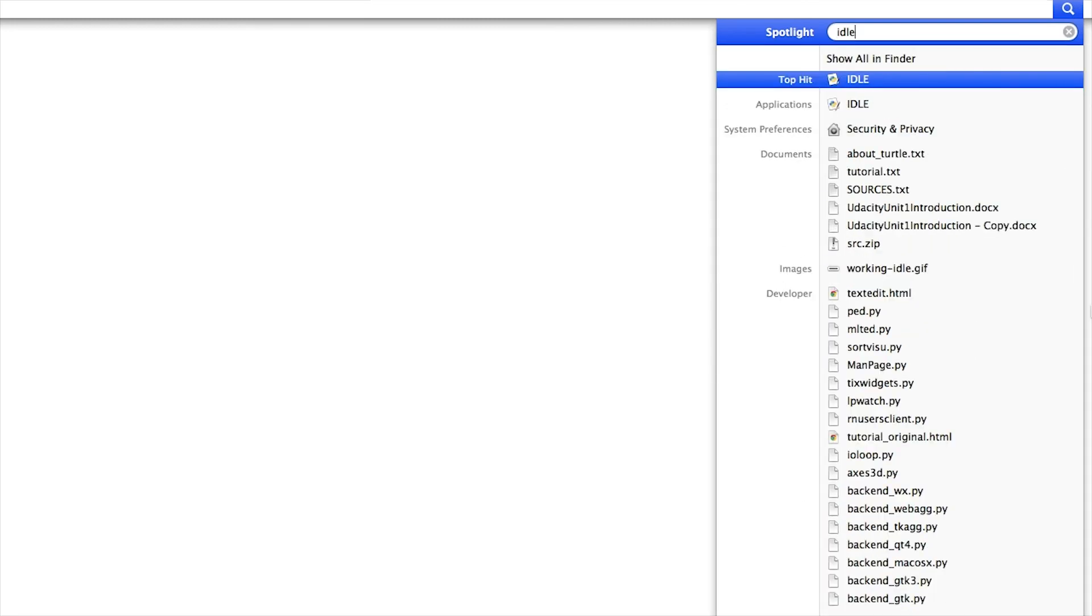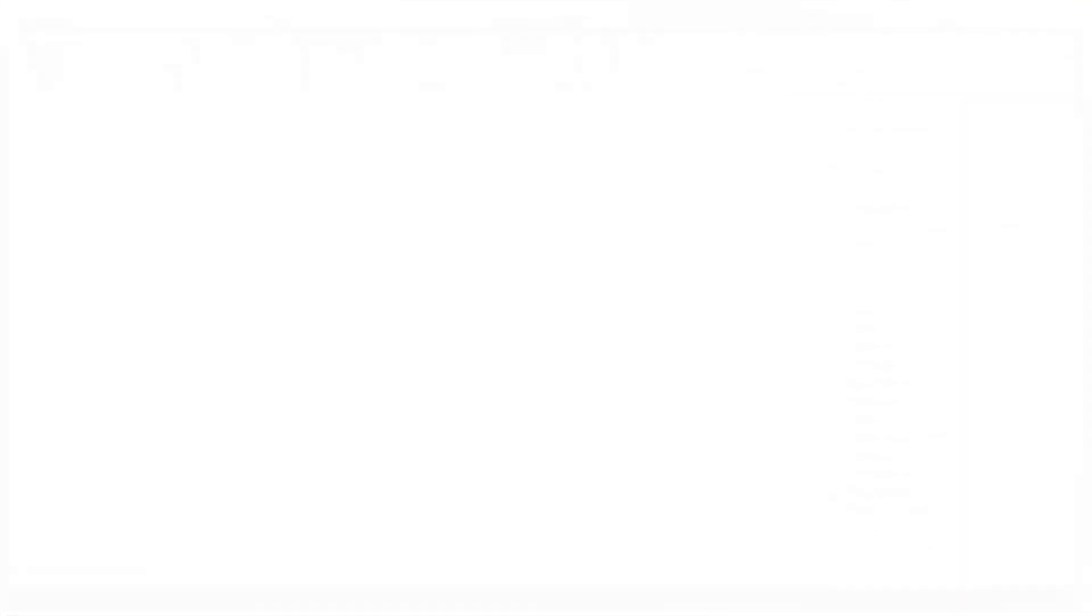Now, to test if Python was installed correctly, I will go to Spotlight and then type IDLE. IDLE is the place where we can write Python programs.